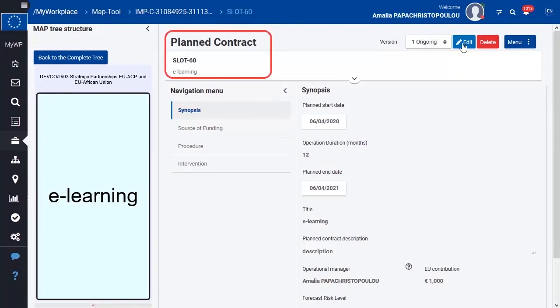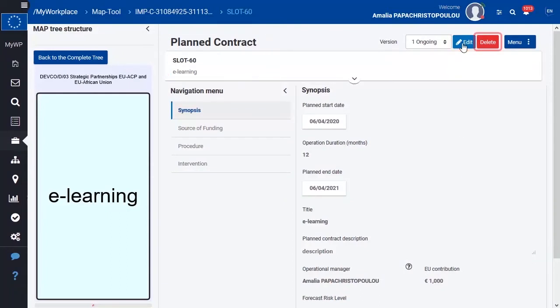Your planned contract is created. You can click here to edit it, or here to delete it.